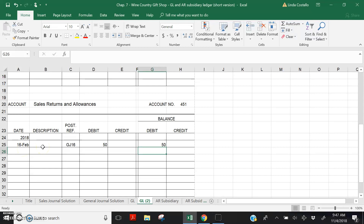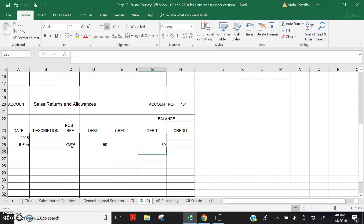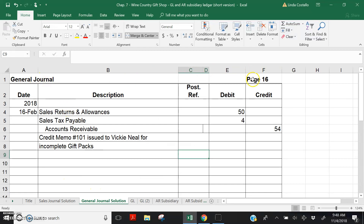As you learned in Chapters 4, 5, and 6, a description is not necessary in the general ledger unless it is a special entry such as an adjusting entry or a closing entry. This is not a special entry, so leave the description column blank. The posting reference column is the journal page where the original amount was recorded — General Journal page 16 in this exercise. General Journal page 16 is where the $50 came from.